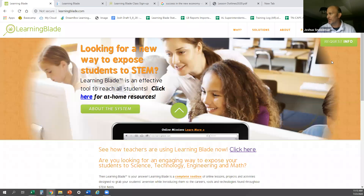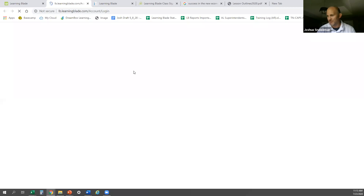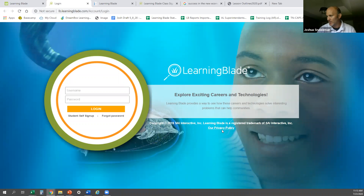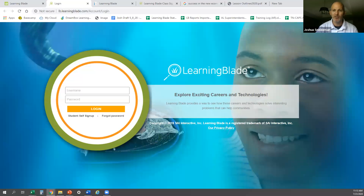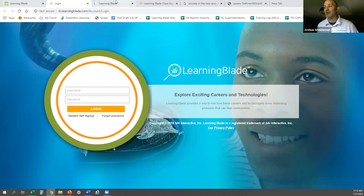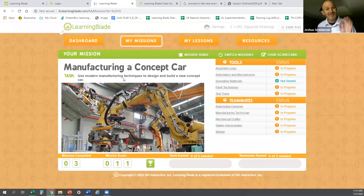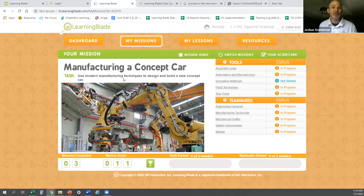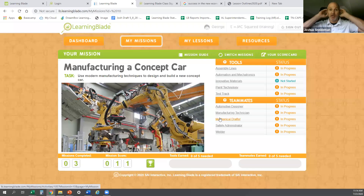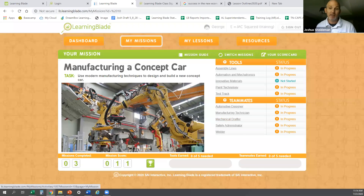Our FERPA and privacy policy information is right there on the site. Is Learning Blade translatable or is there a Spanish version? The answer is no, there is not a Spanish version. There may be apps you can use for translation. I should point out that on every page there is an audio track reading the content in English, which can be helpful for your students.